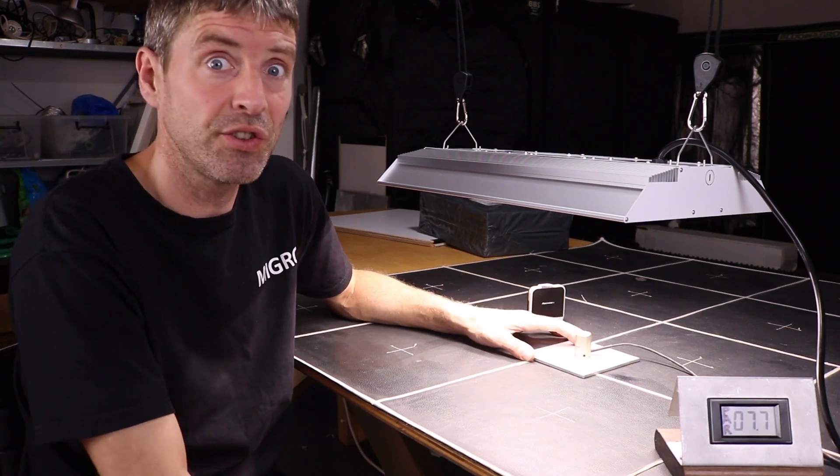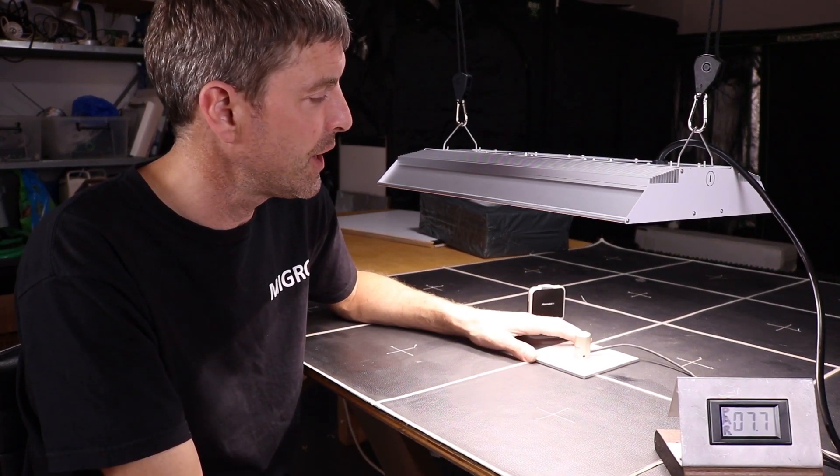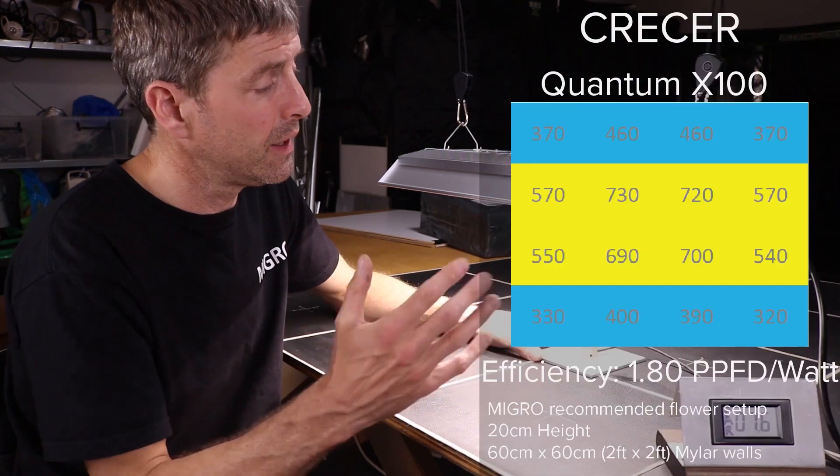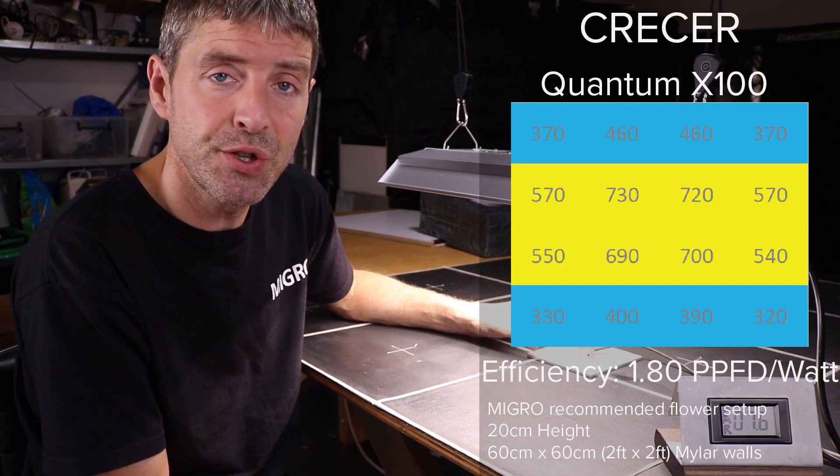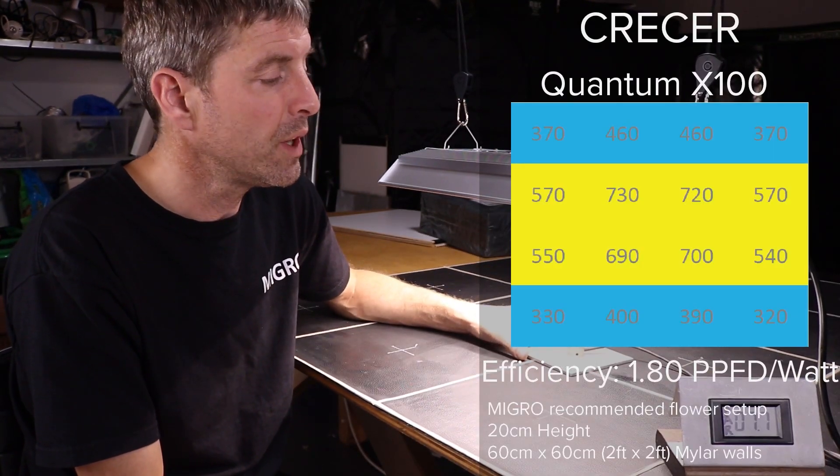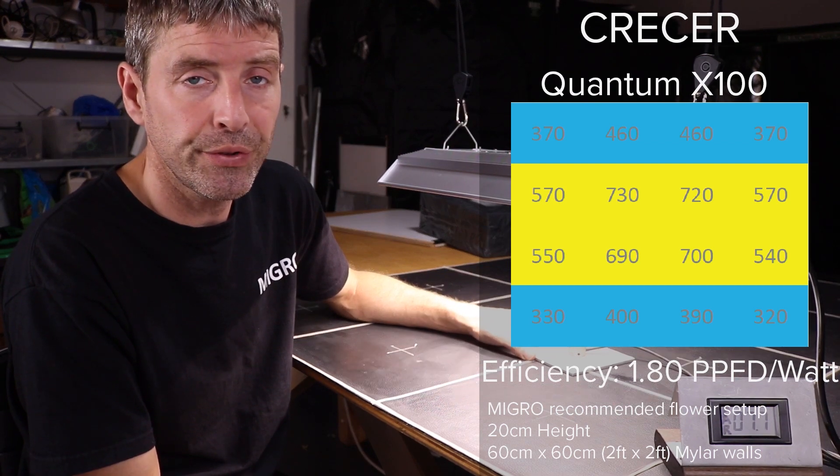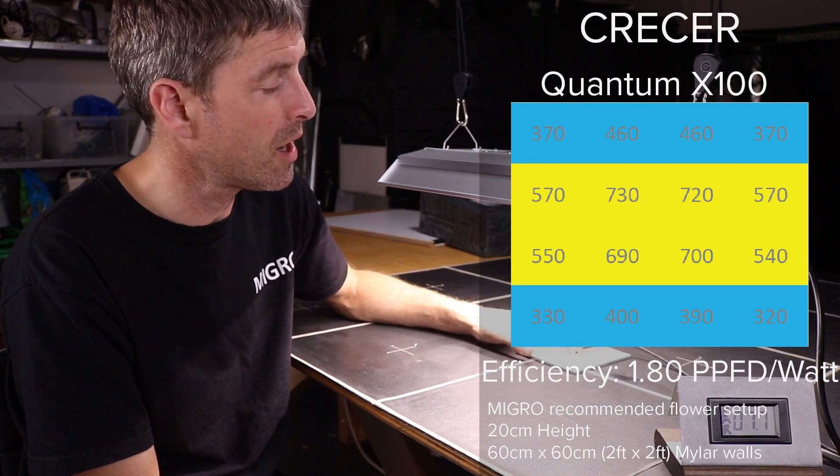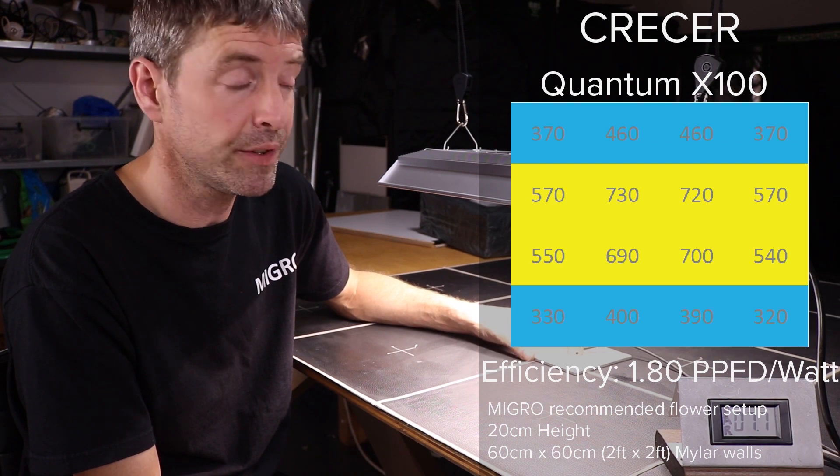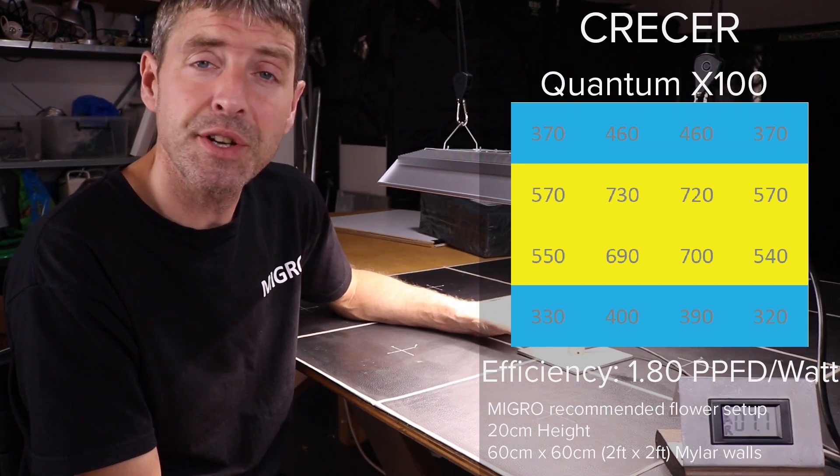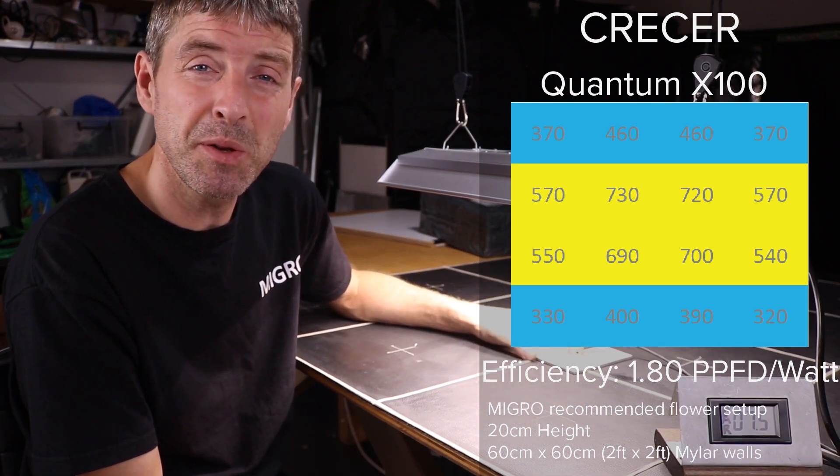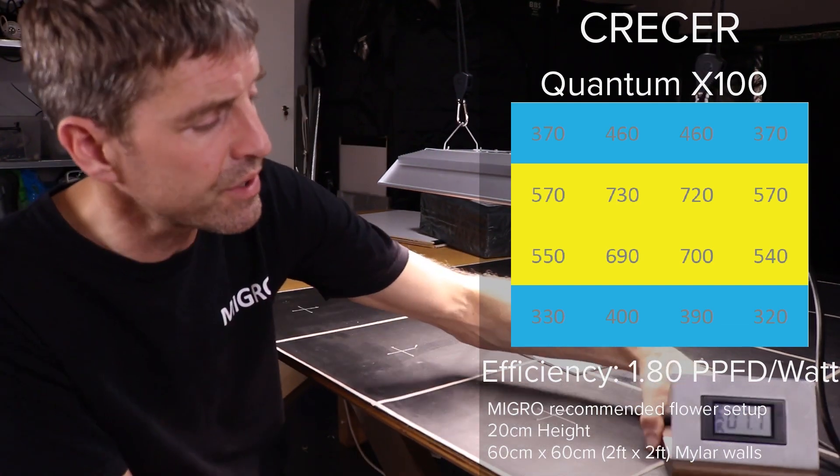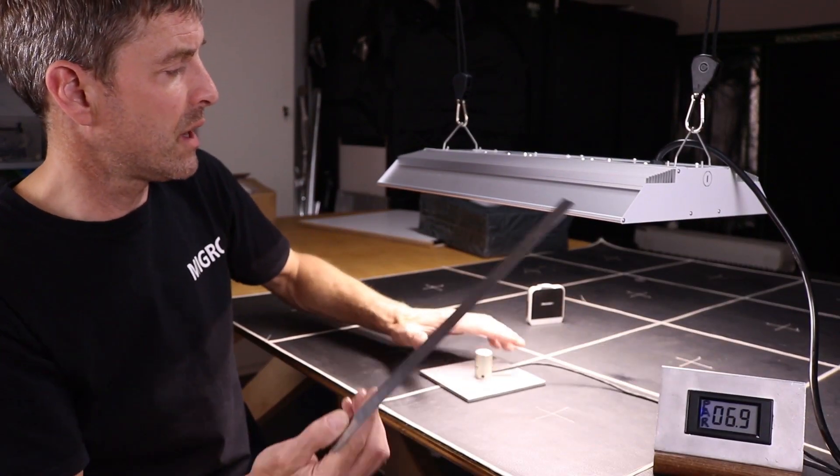So the official result from here is: hang it in a 60 by 60 or 2 by 2 grow area with reflective mylar walls, and that delivers an average power of 511 PPFD, which is pretty nice, and an efficiency of 1.8 PPFD per watt. You can see it here, this is at 20 centimeters height.